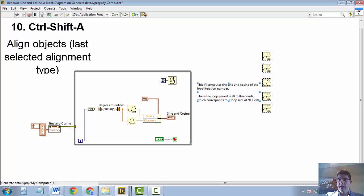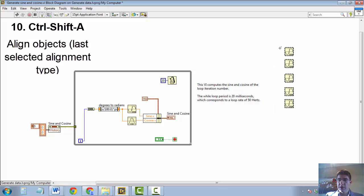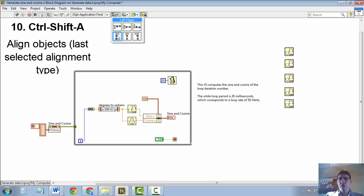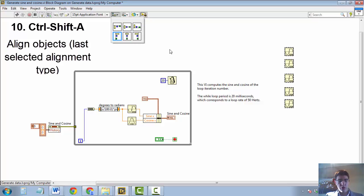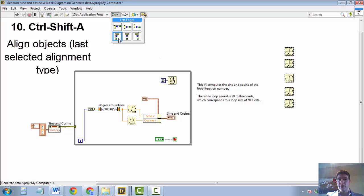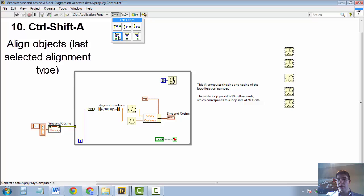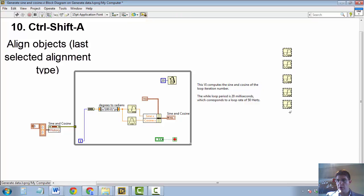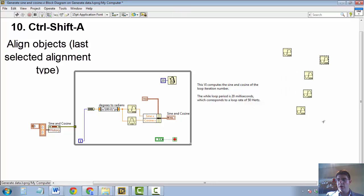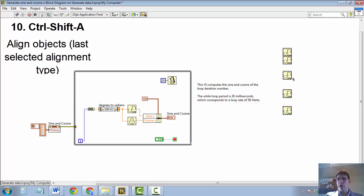And usually, this is what I use to align most of my VIs. Well, the shortcut CTRL-SHIFT-A performs the last alignment that was selected in this box here. So in our case, the last alignment is the left edge alignment. So if these are like that again, I can select and press CTRL-SHIFT-A to align all my objects.